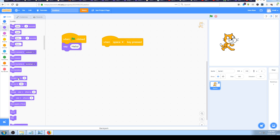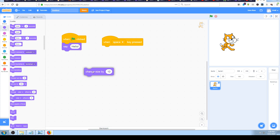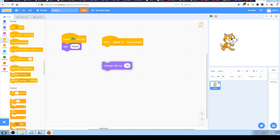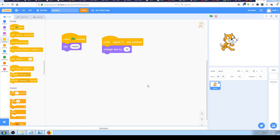So let's go to the Looks block section and find the one which says 'change size by 10'. Click and drag it from the left to the right and snap it to our 'when space key pressed' block. Before testing it on the stage, let's examine it from a real-world perspective - that's the best way for beginners to understand.